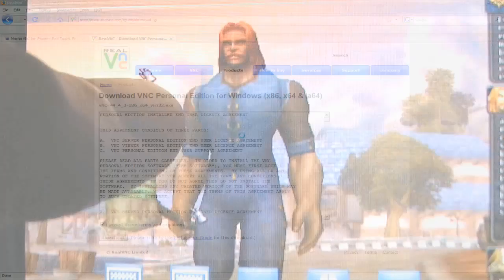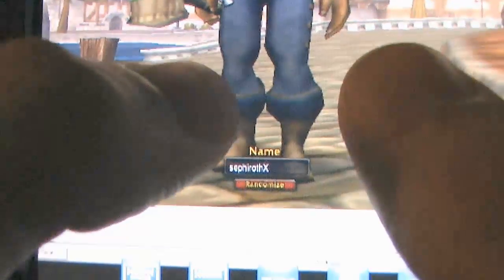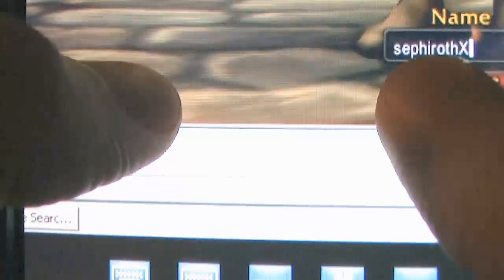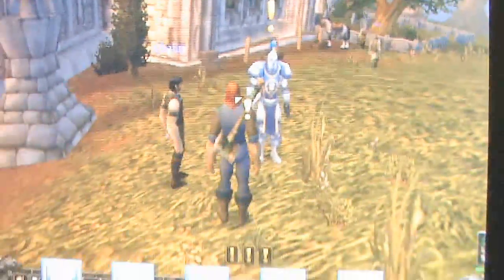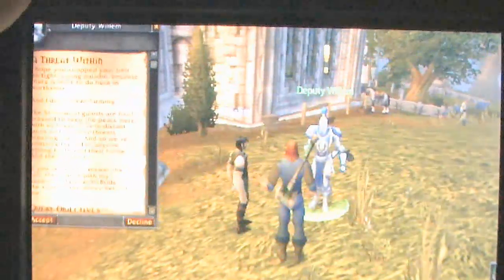So here I am creating a new character on my iPod. Hmm, what's a really original name I should use? And then here is me accepting my very first quest as a level one paladin.